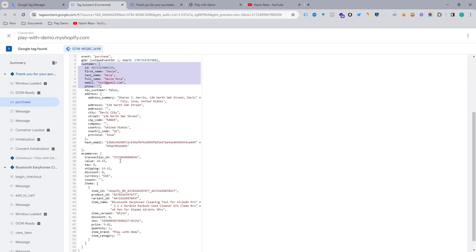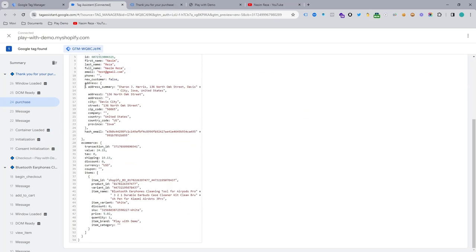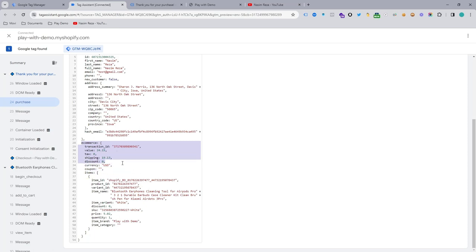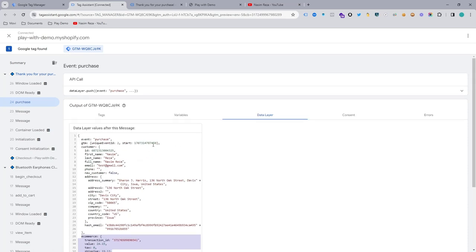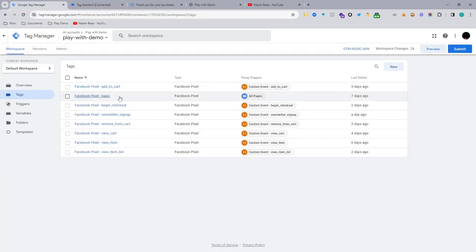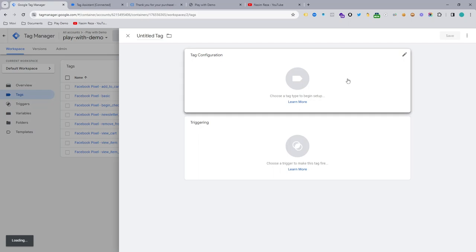Also here and the customer address, and the most important thing, the e-commerce purchase information. So this is actually the important thing for this event. So let's configure the tag right now. Go to Google Tag Manager and make a new tag.